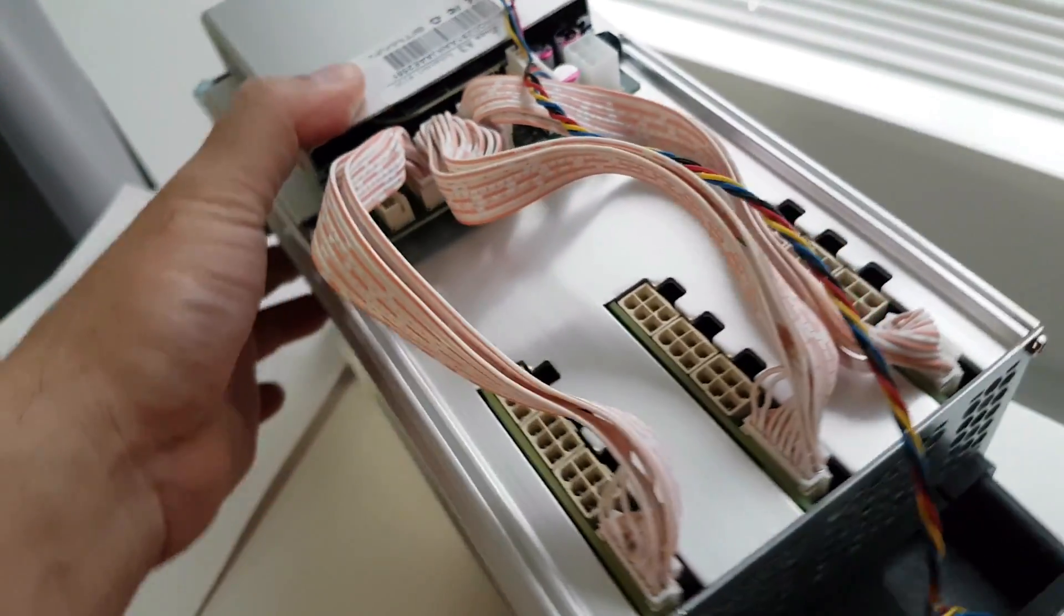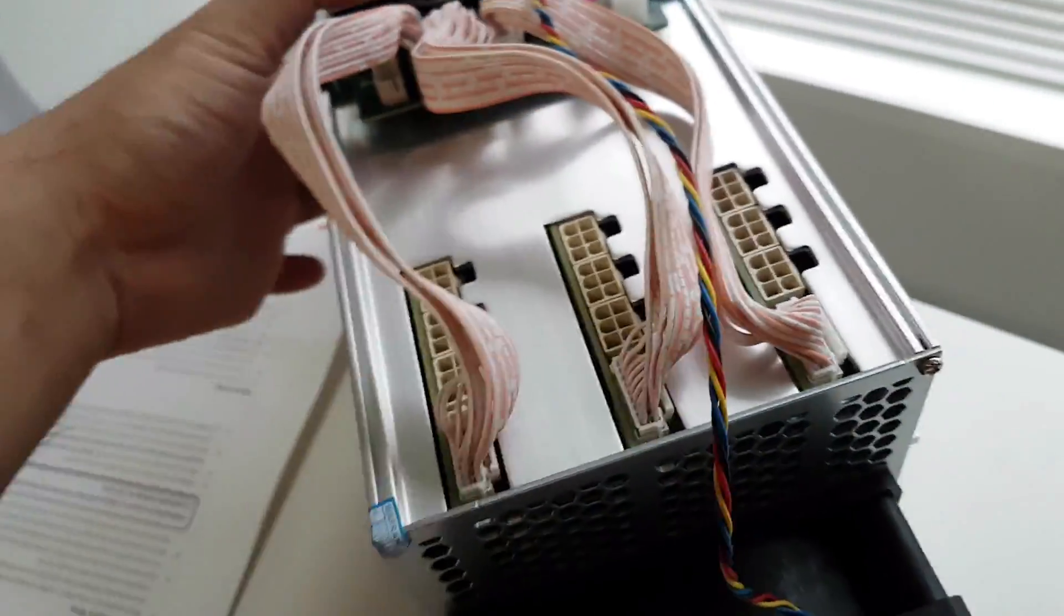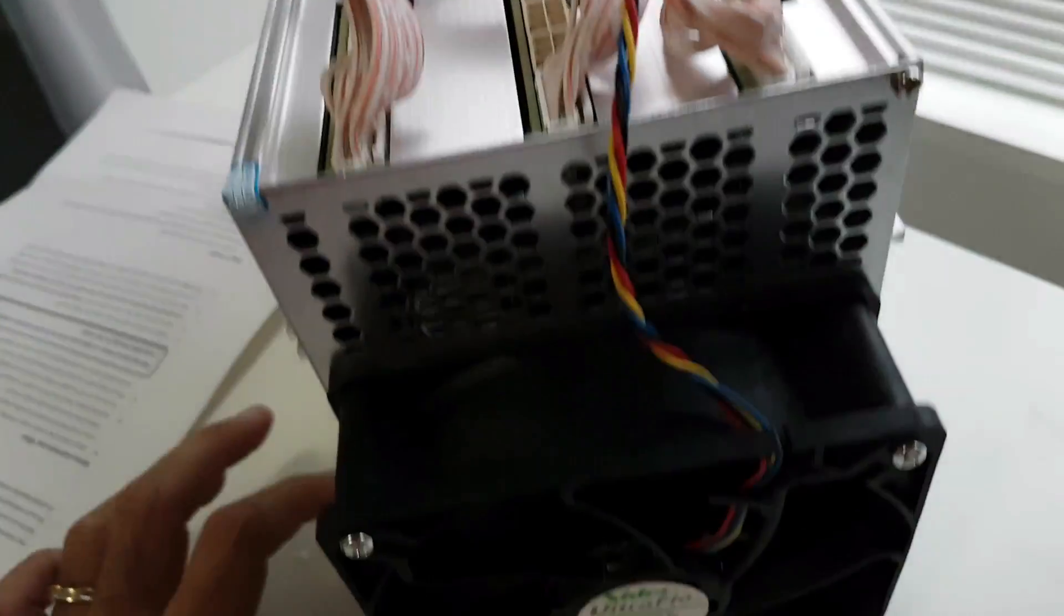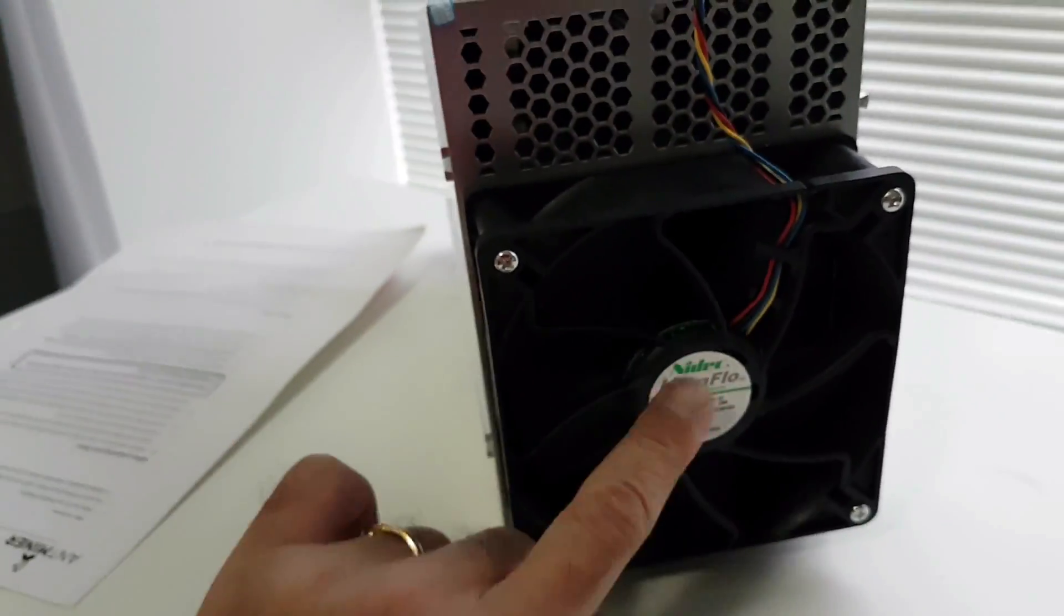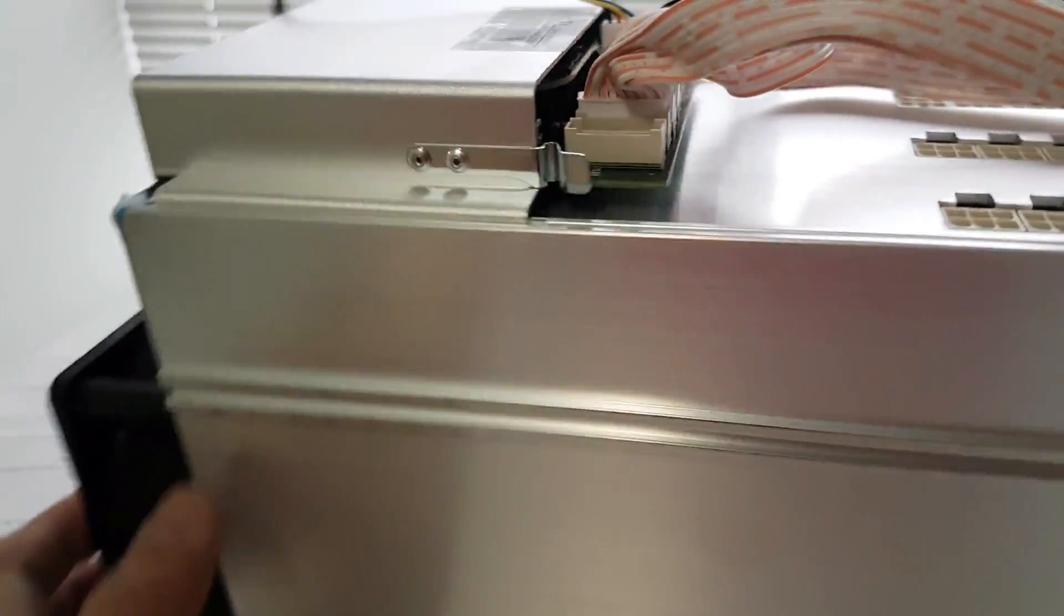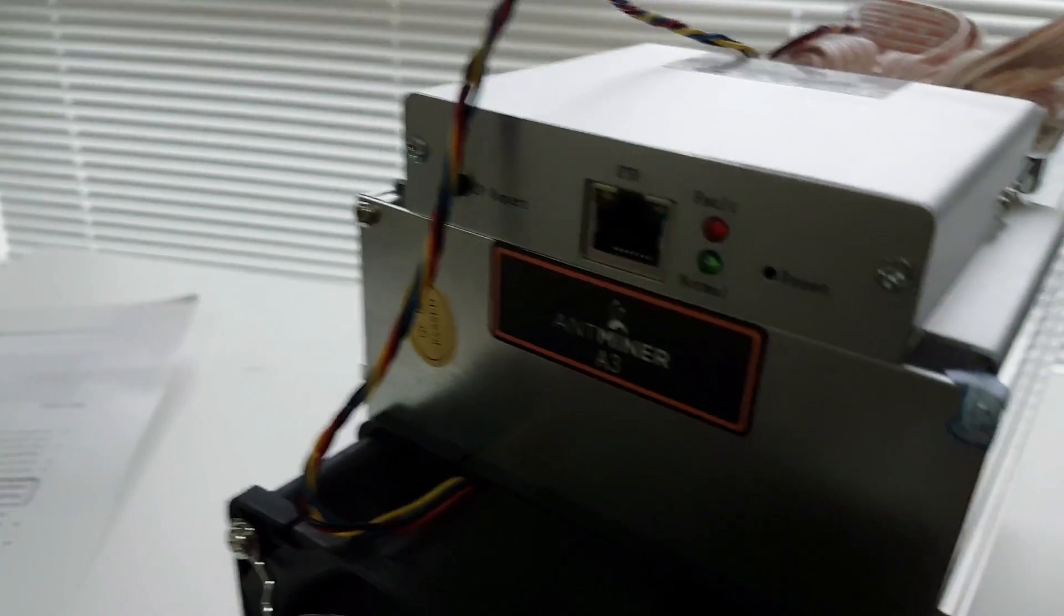This is the top part where you plug in all your cables from the power supply. The back outtake fan is going to blow out the air. That's it.